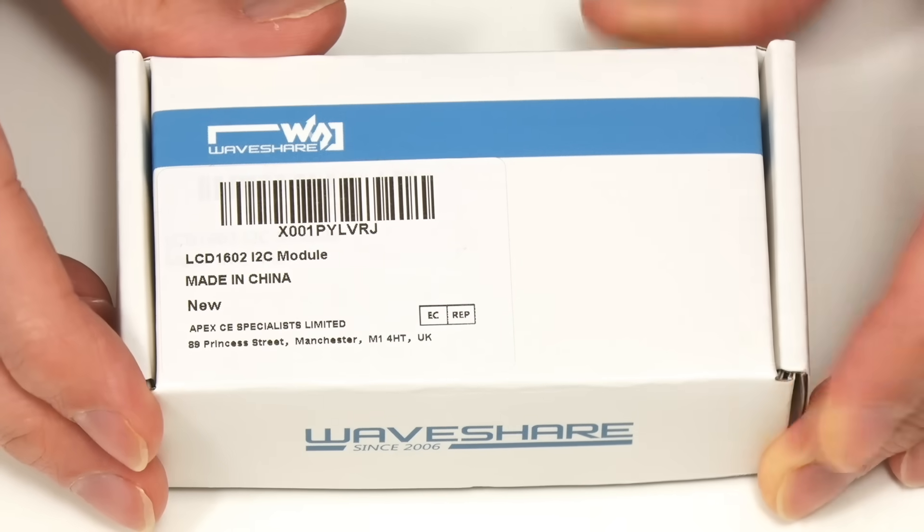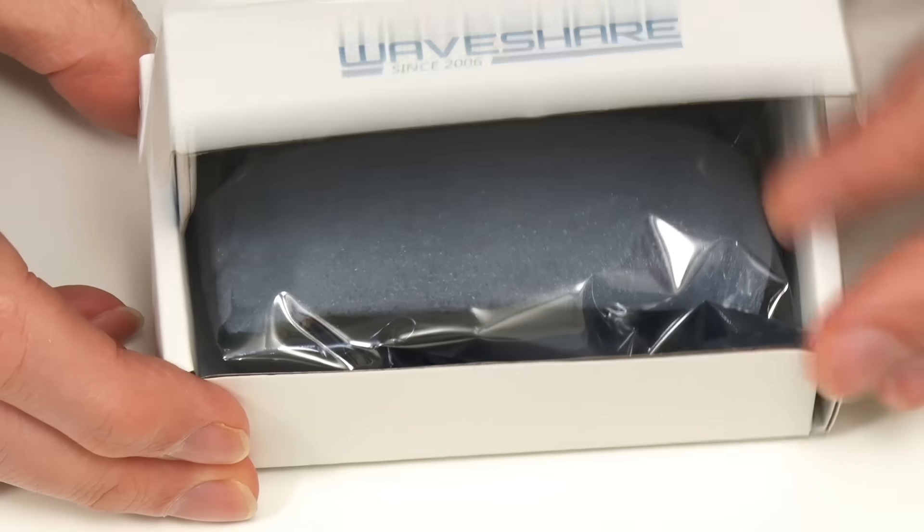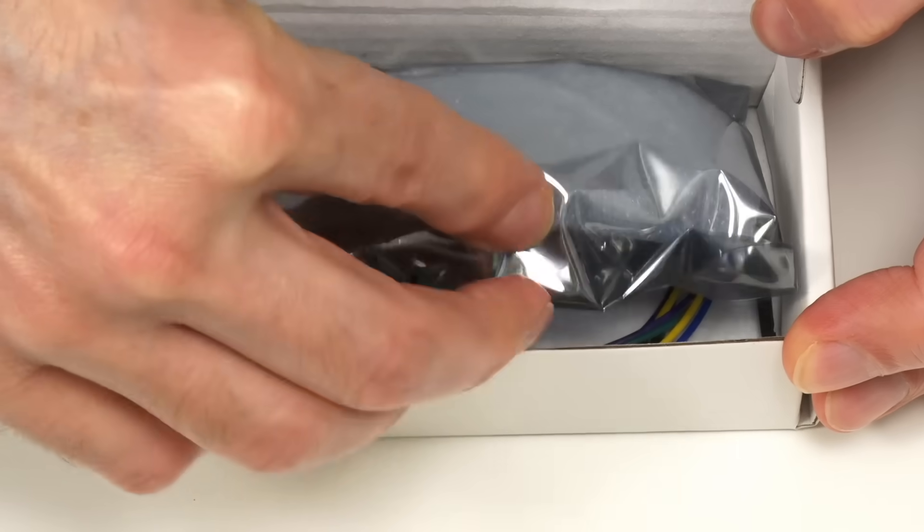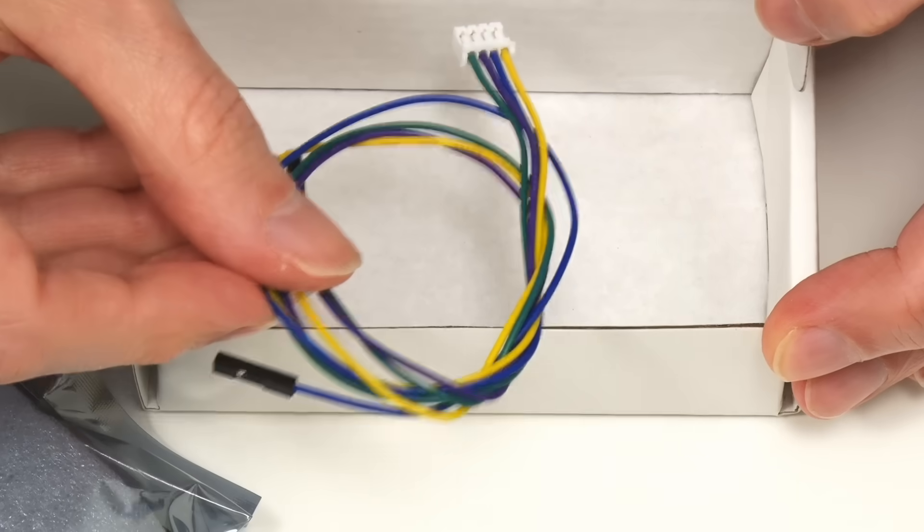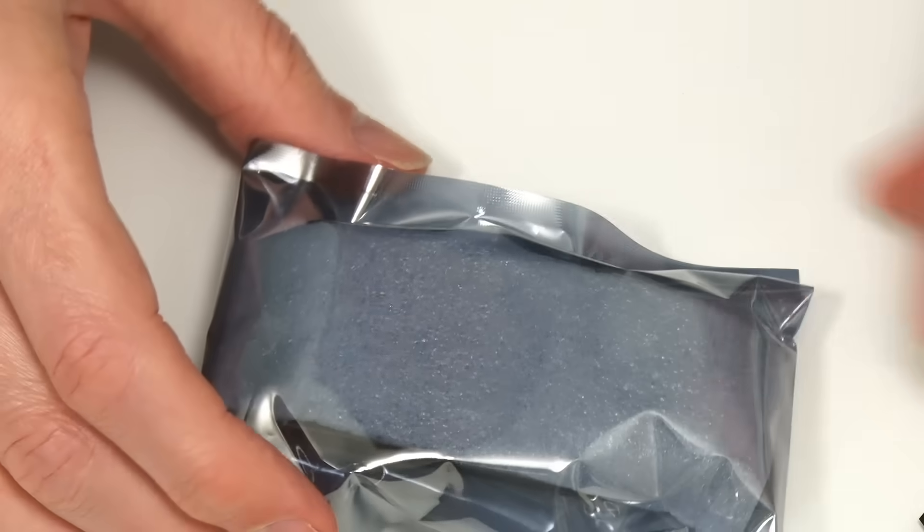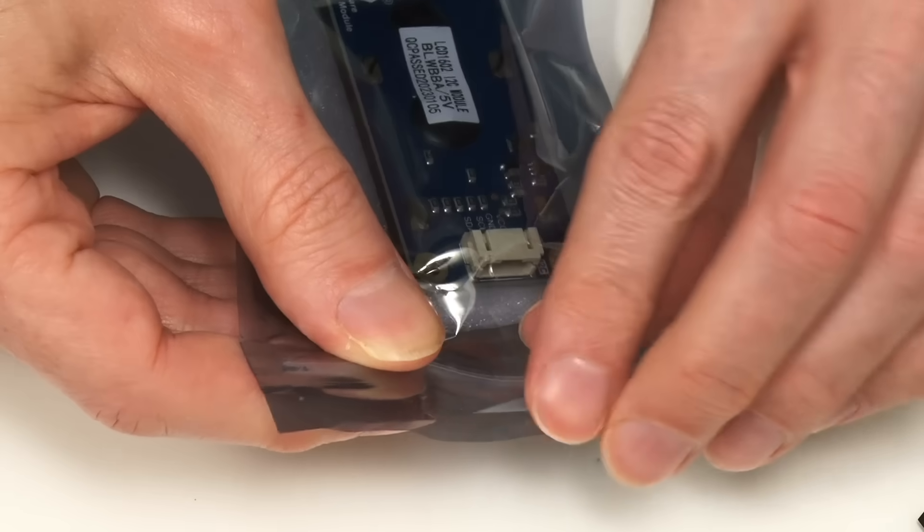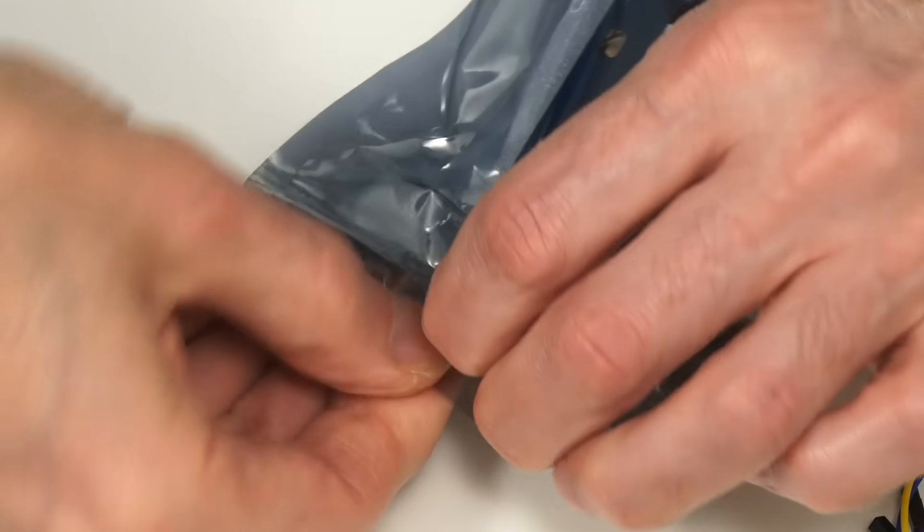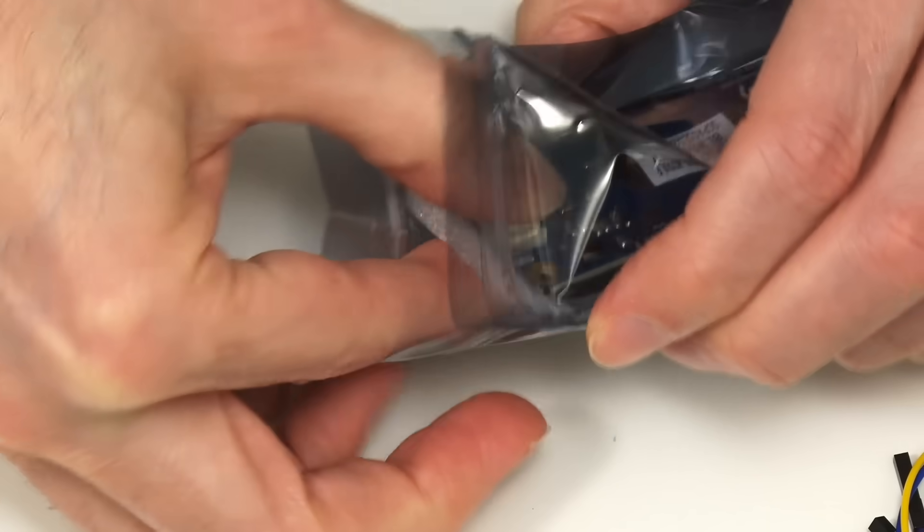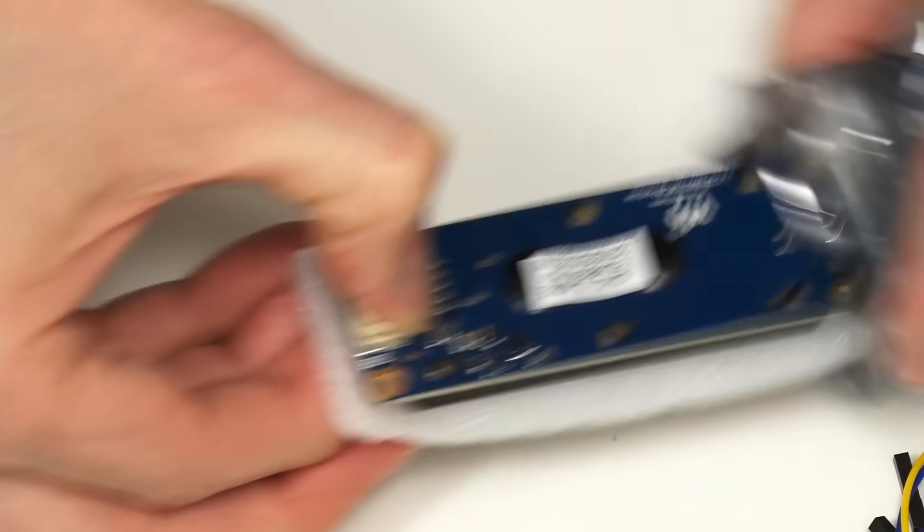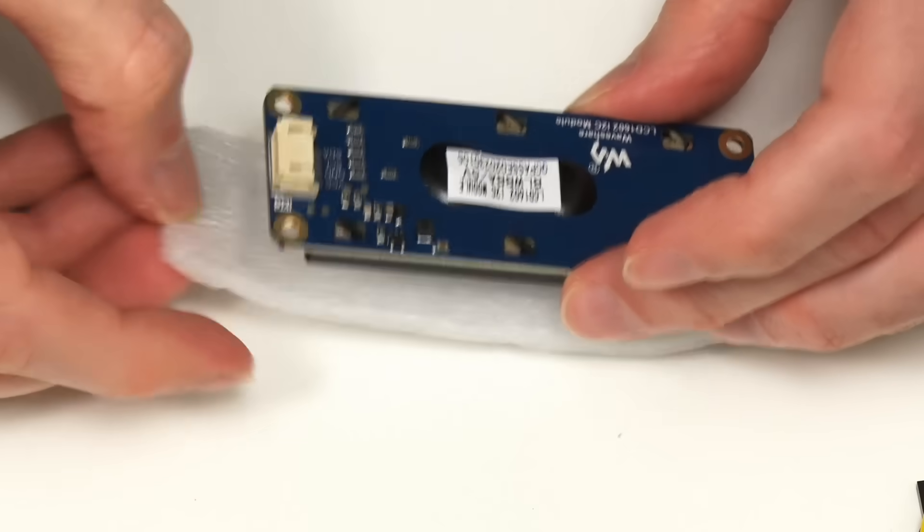So let's open this up. Very simple unboxing. There's the module itself, and we've also got a cable that's actually supplied. The module itself is in a little anti-static bag, and it's resealable. I've always wanted to play with one of these, so today is the day.